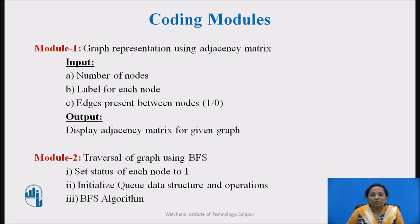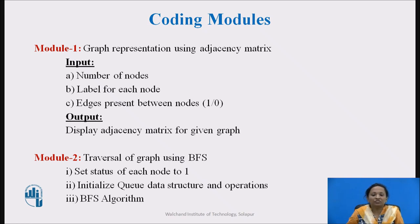In Module 2, set the status of each node to 1, initialize the queue data structure and implement its operations like enqueue, dequeue, checking if the queue is empty or not, and then follow the BFS algorithm.